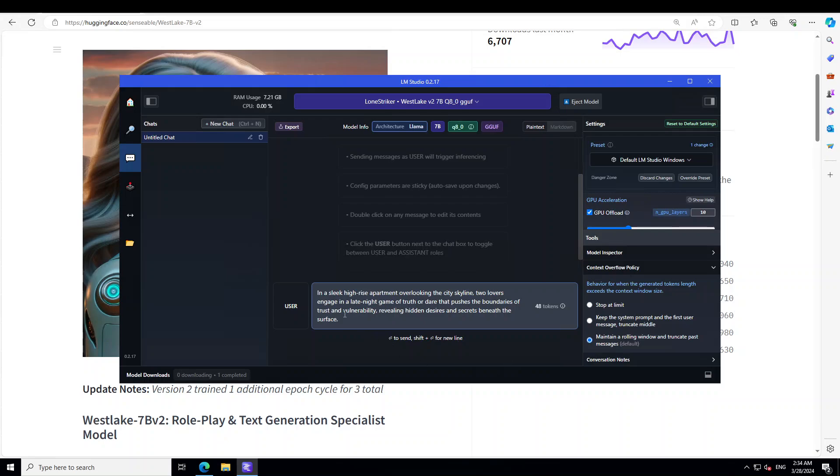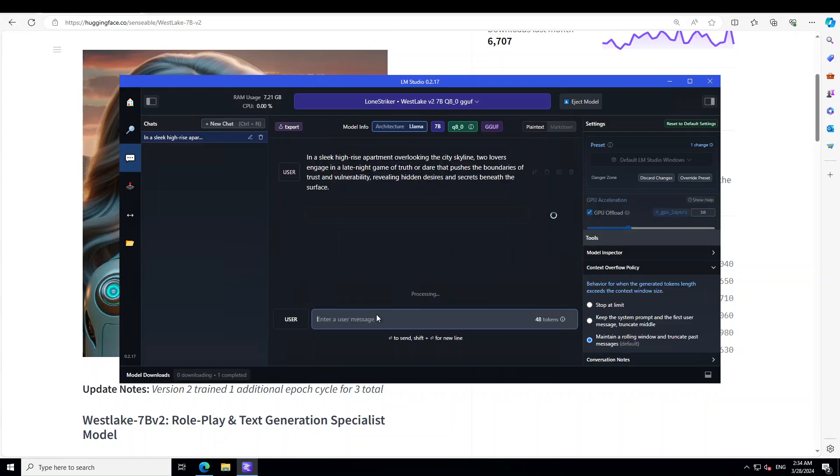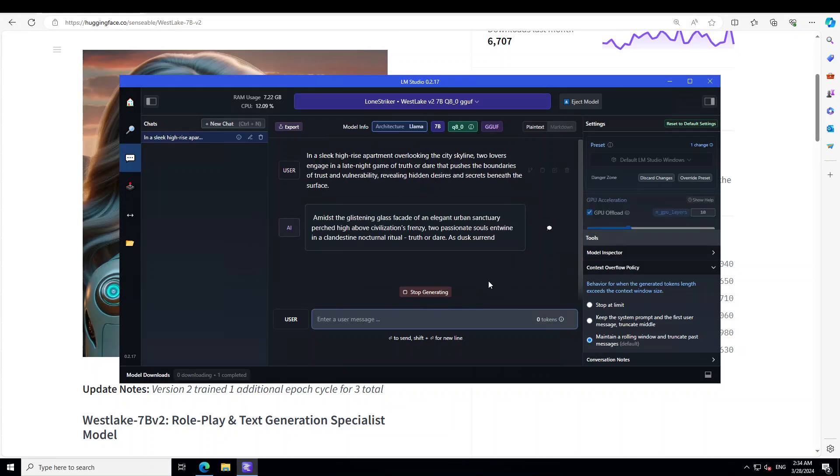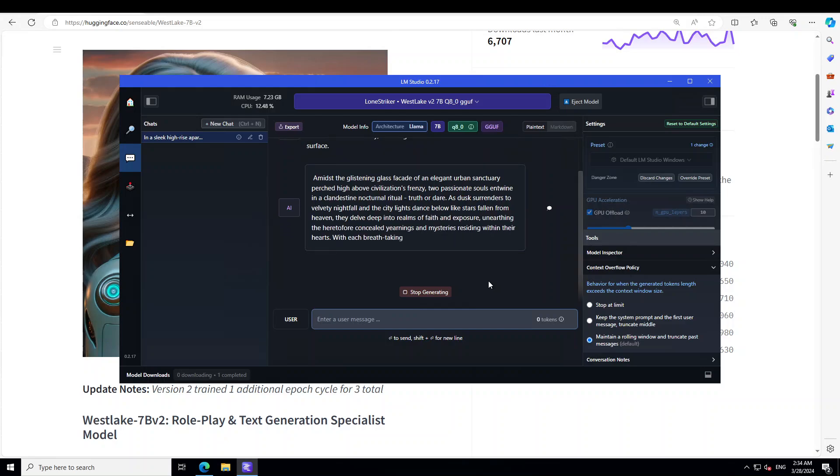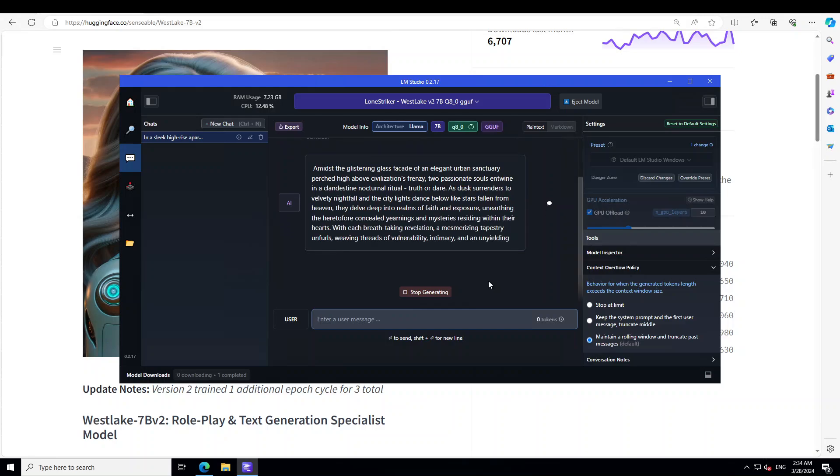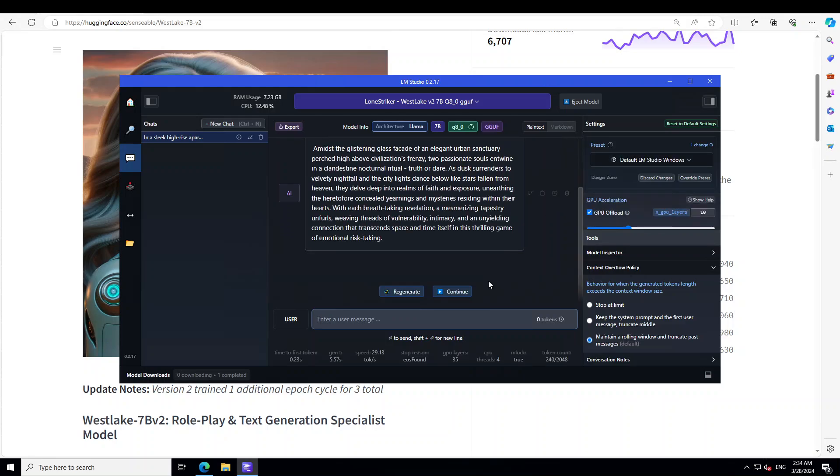Okay, that is good. Let me ask it this one. Now I'm saying this is mainly around the story writing. I'm saying: In a sleek high-rise apartment overlooking the city skyline, two lovers engage in a late night game of truth or dare that pushes the boundaries of trust and vulnerability, revealing hidden desires and secrets beneath the surface. Can you believe that? Let's see what happens. Wow, so it's a short story but amazing, you know, prose here.